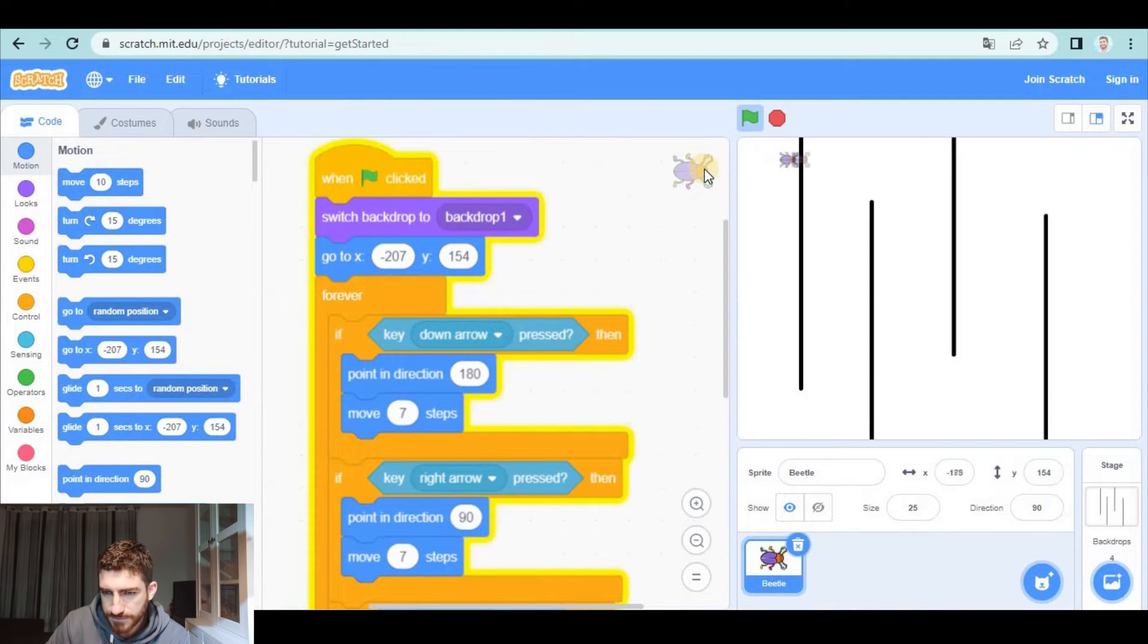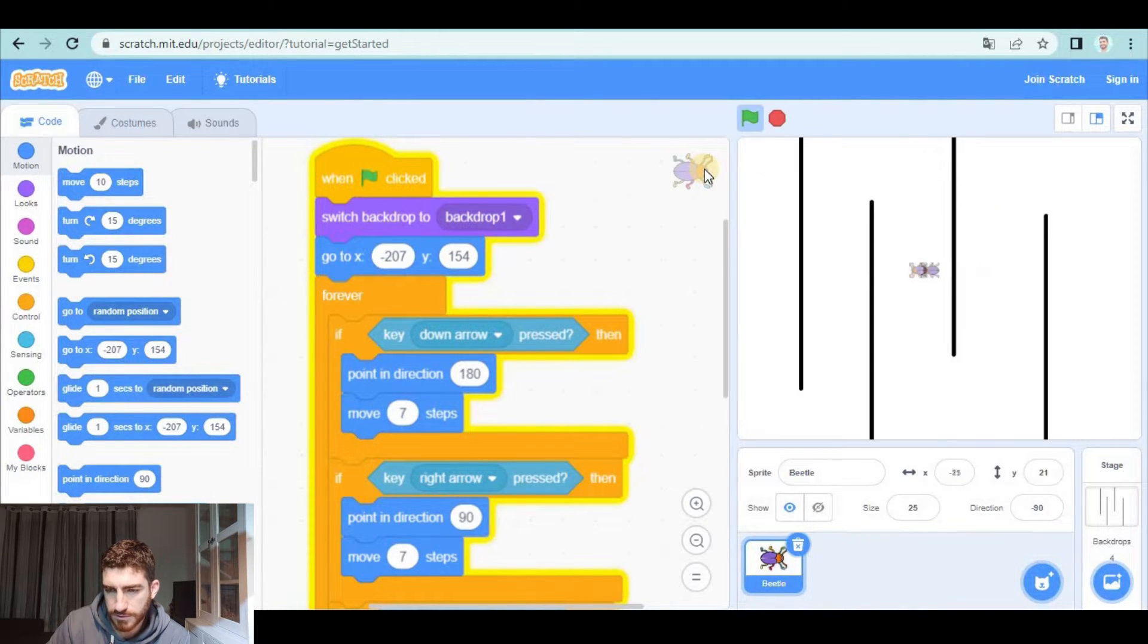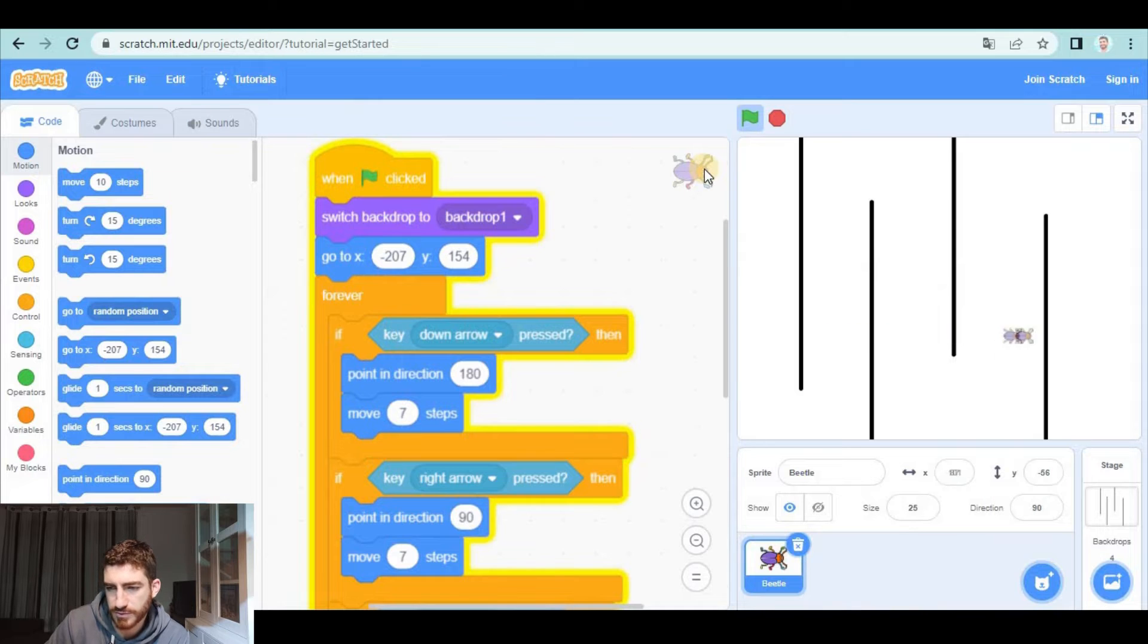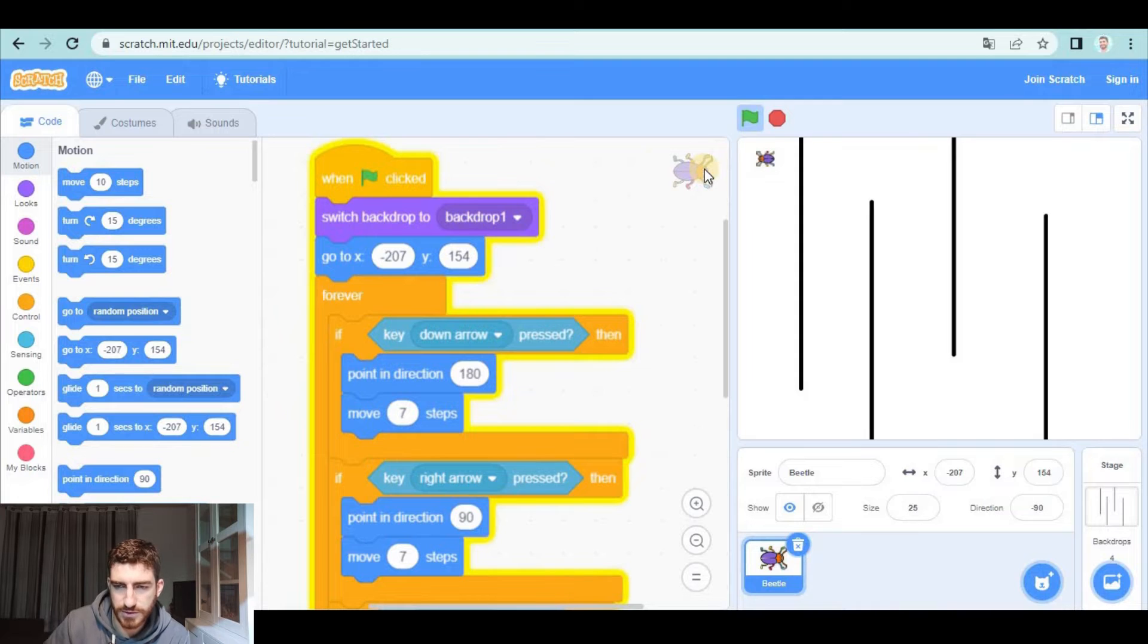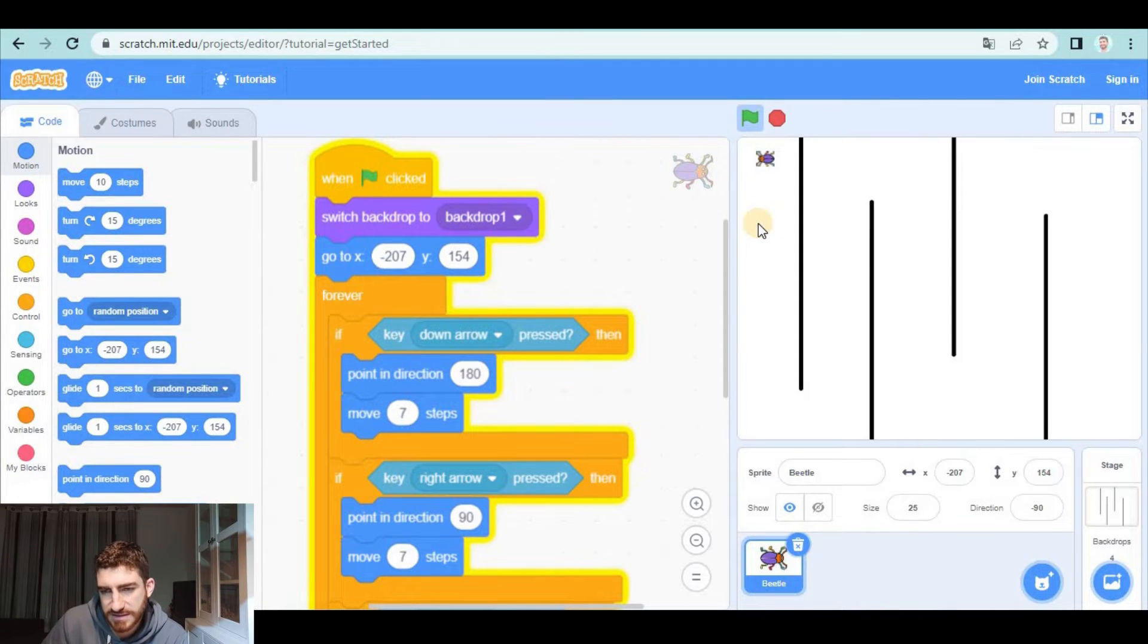Here we have it. As you see, we can go through the walls because, I mean, actually there are not walls but lines on the screen. So we have to code the beetle so that it can't go through them.